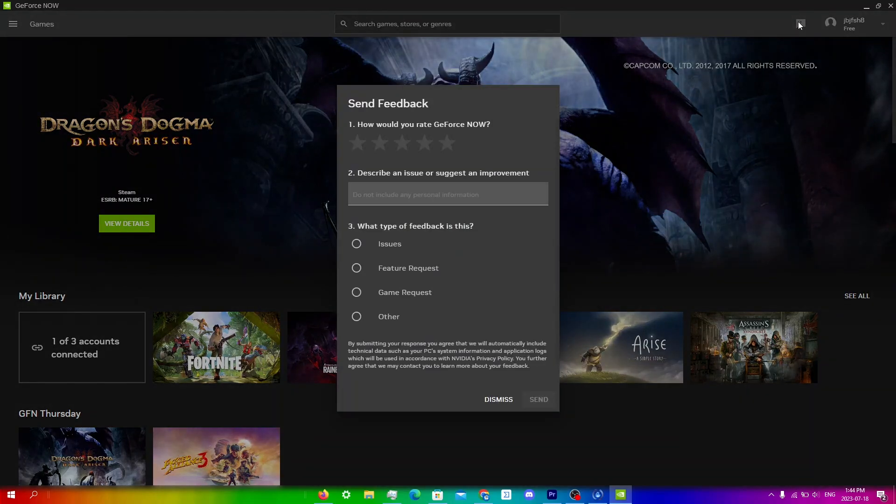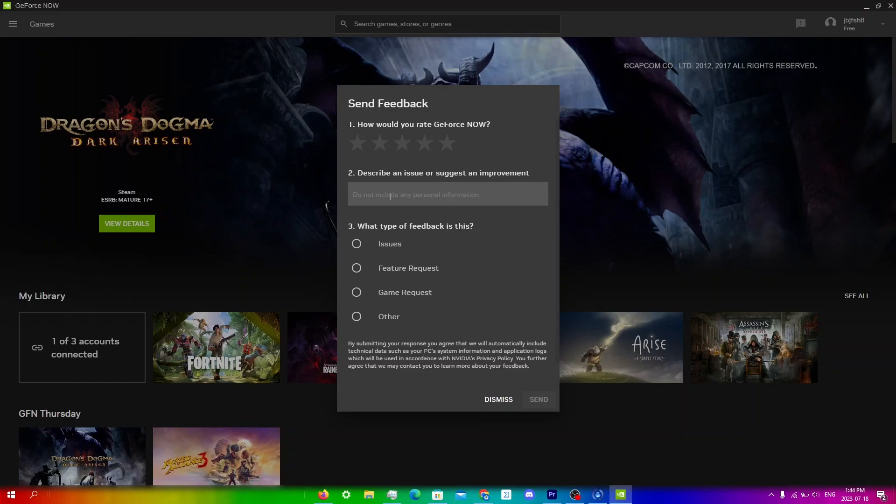All you need to do from here is just select what kind of issue you have. So first you're gonna rate GeForce Now, and then you have to describe your issue over here and then just select one of these. If it's like an error code then you're just gonna click issues.